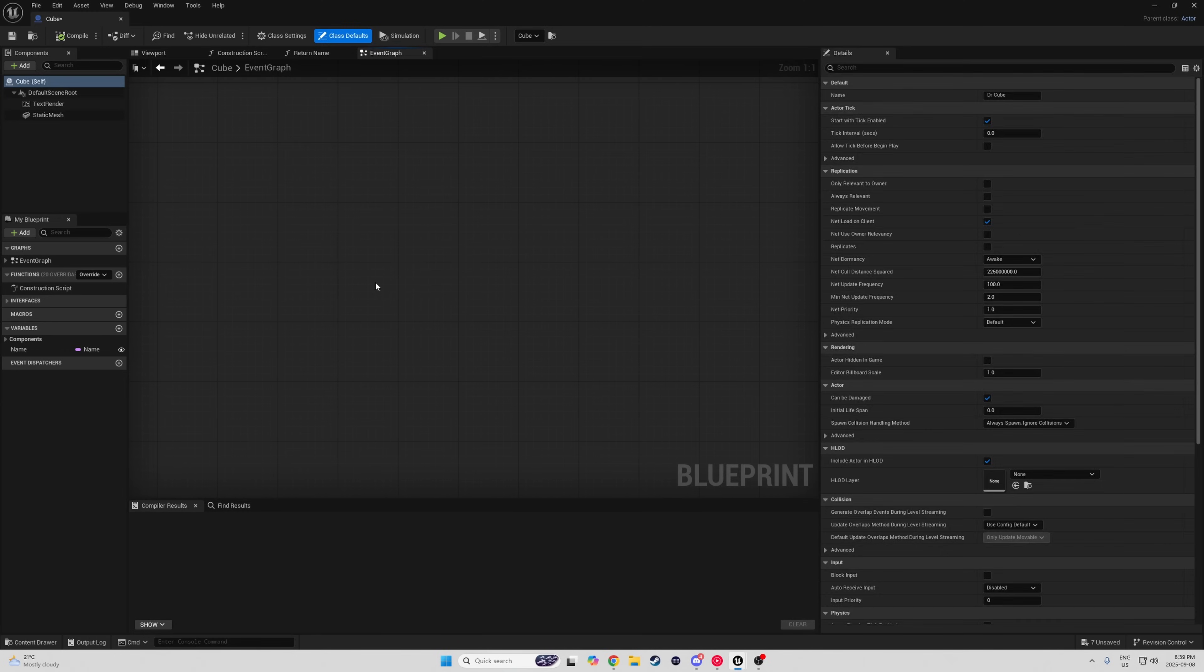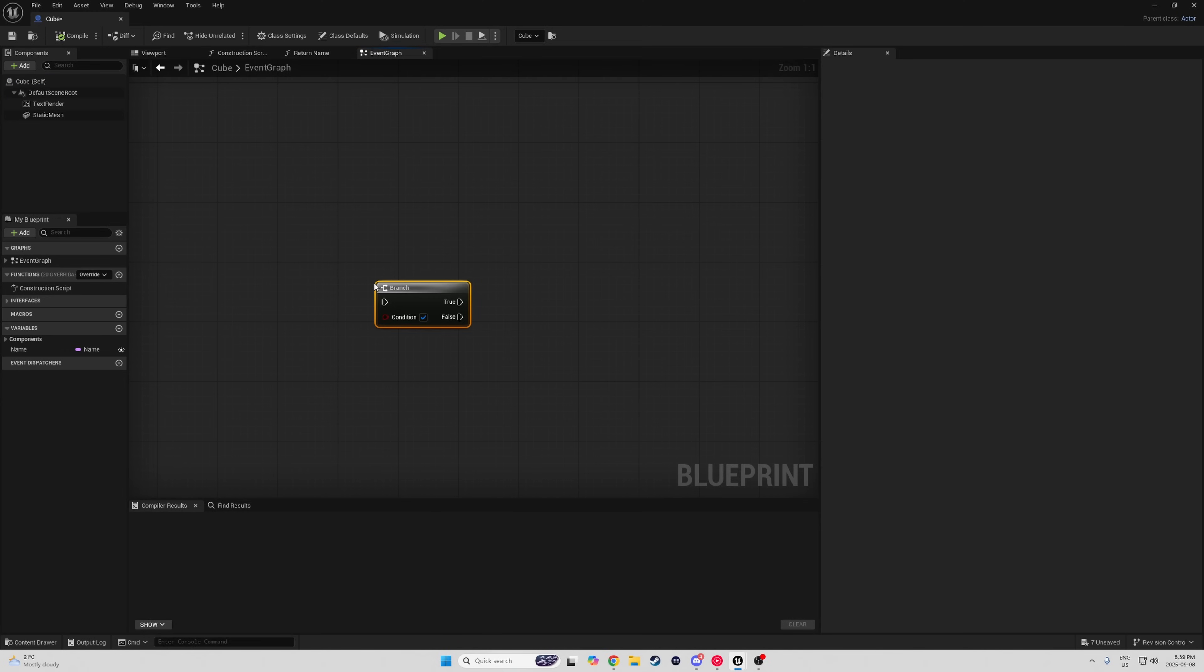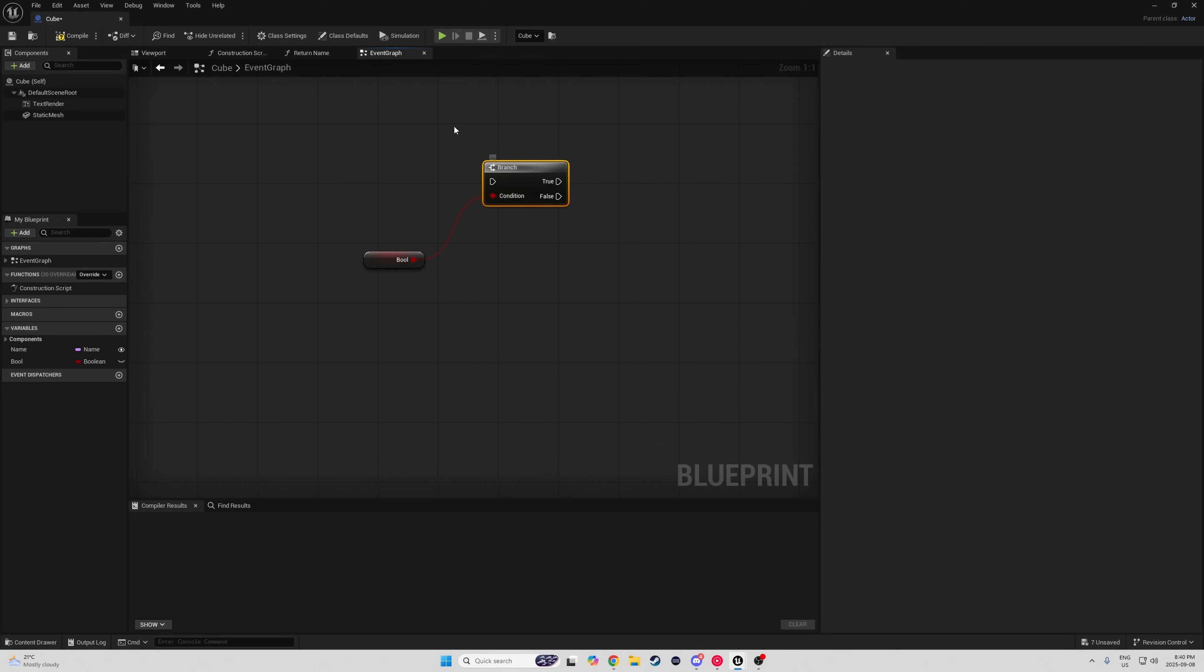Alright, in the blueprint editor now, first let's start off with the quick nodes. Simply hold the letter and left-click to get these ones. B creates a branch. You can also click and drag out of a boolean, press B, and it will create a branch with the wire attached.